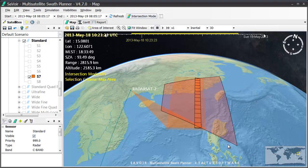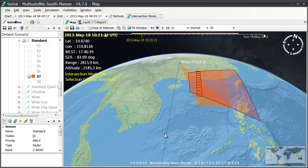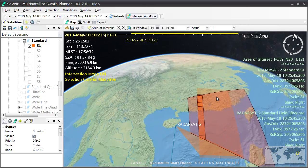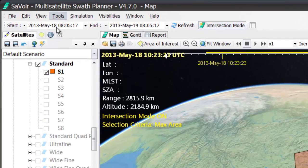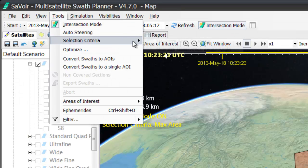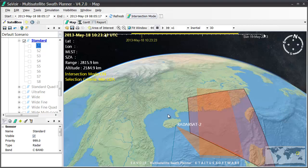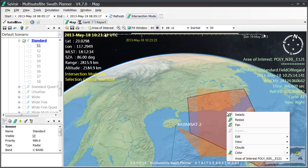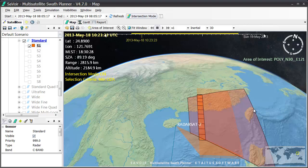As we showed previously, S1 provides the lowest observation zenith angle. In fact, if I go back to the Tools menu and choose the other selection criterion — Minimize Observation Zenith Angle — and then go back to find the Best Fit option once more, I am given the S1 beam, as you can see.